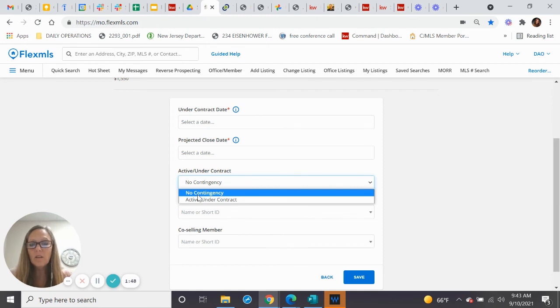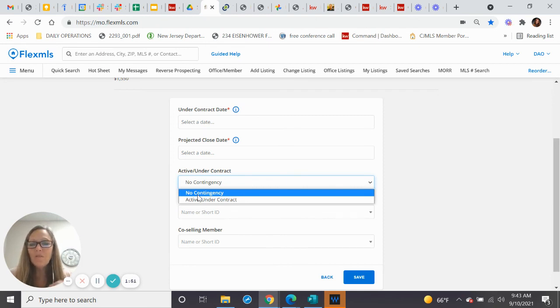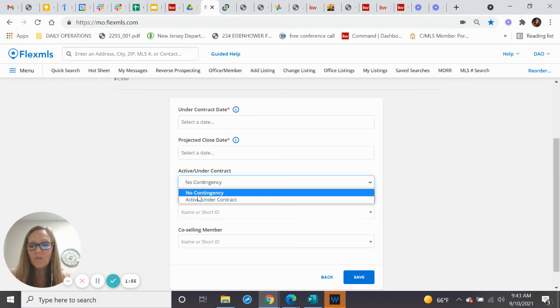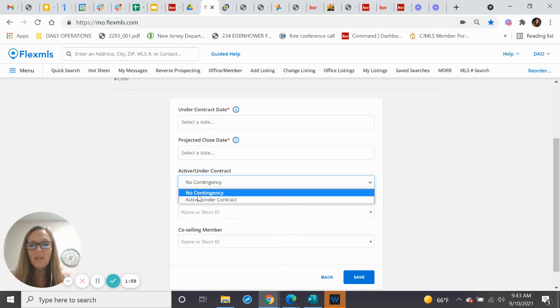So that's the language they're using. Active then goes to active under contract while you're in attorney review. After it's out of review, then it goes to pending, which in the MLS states no contingency.